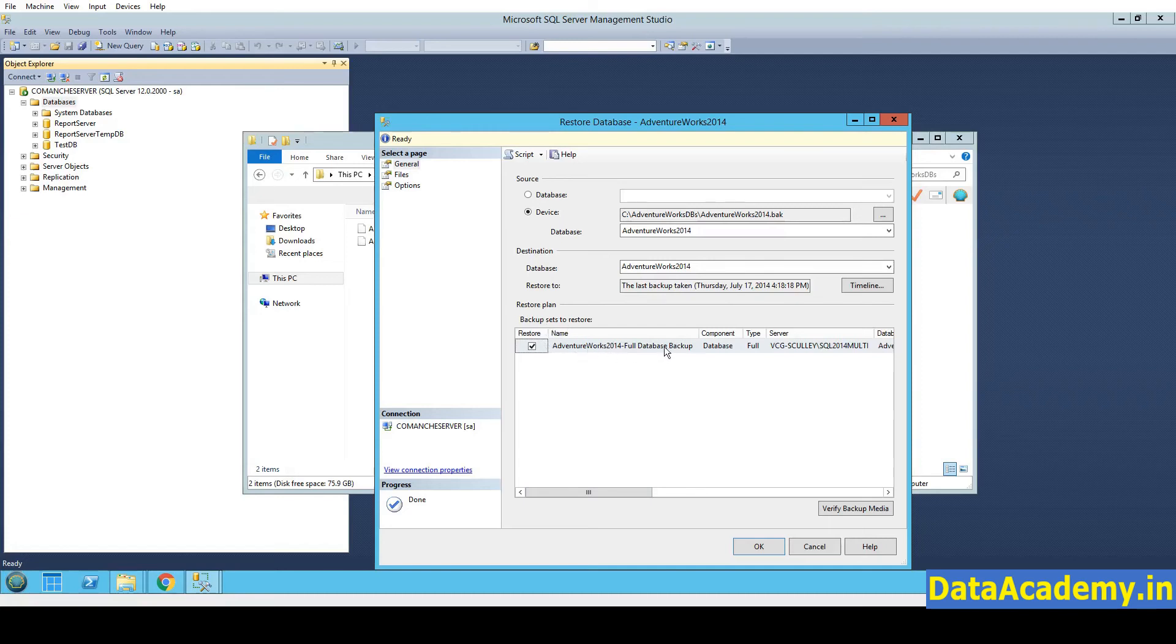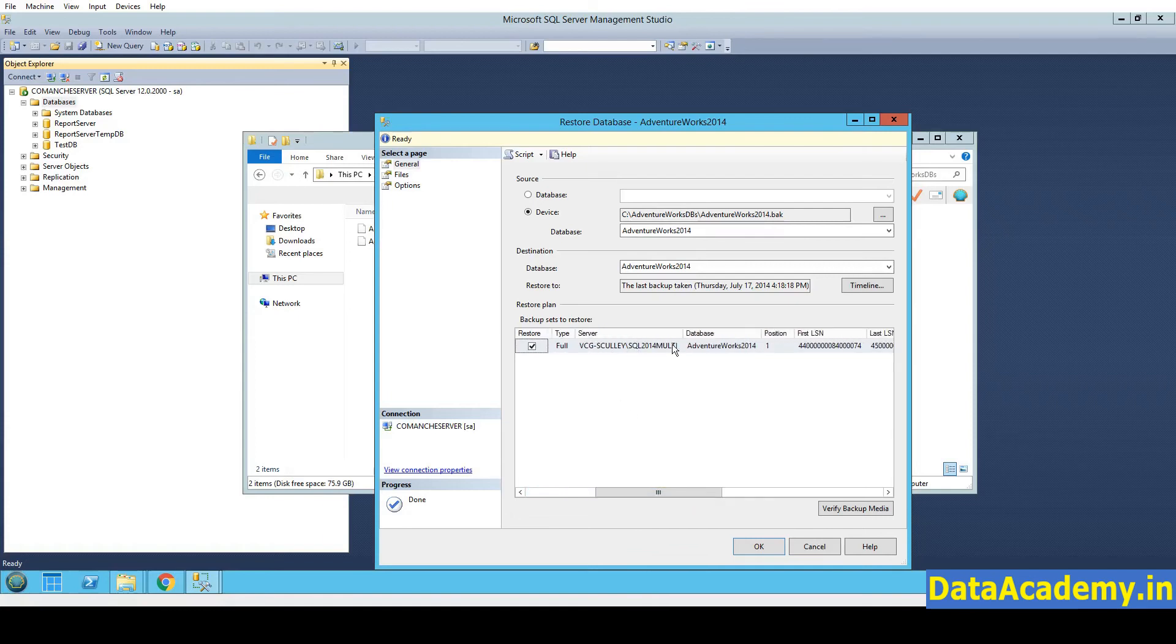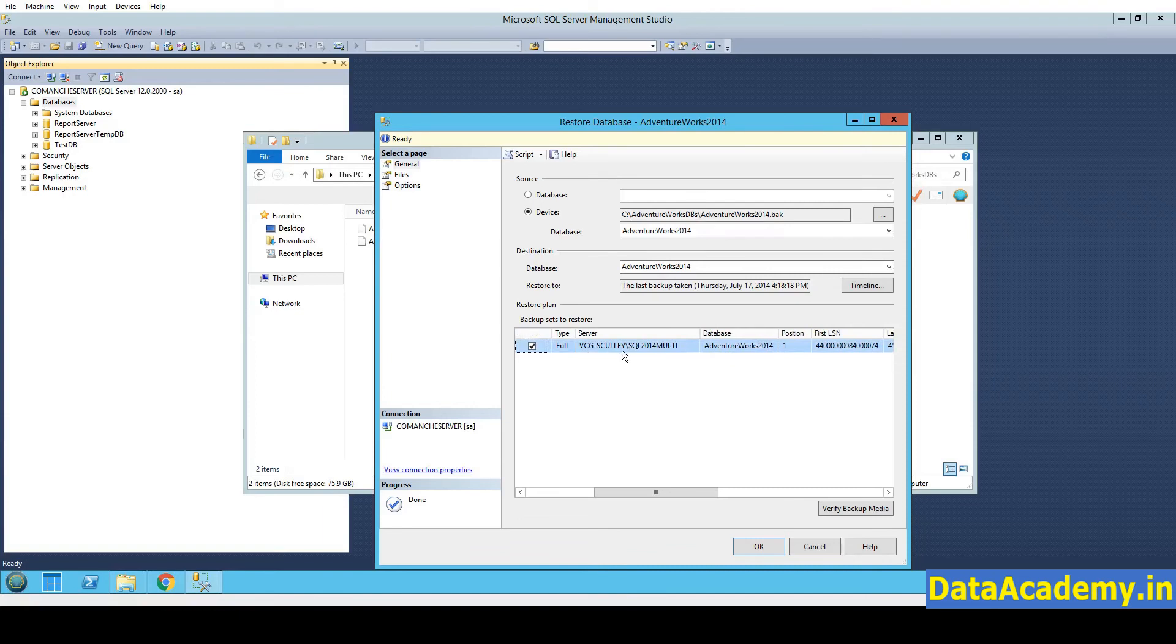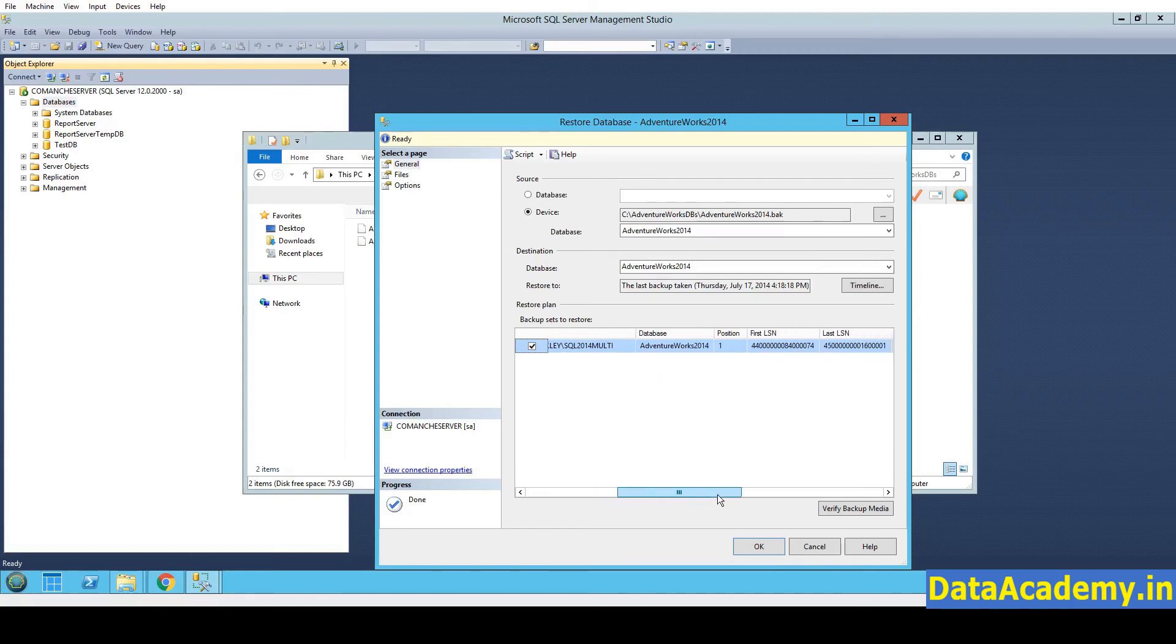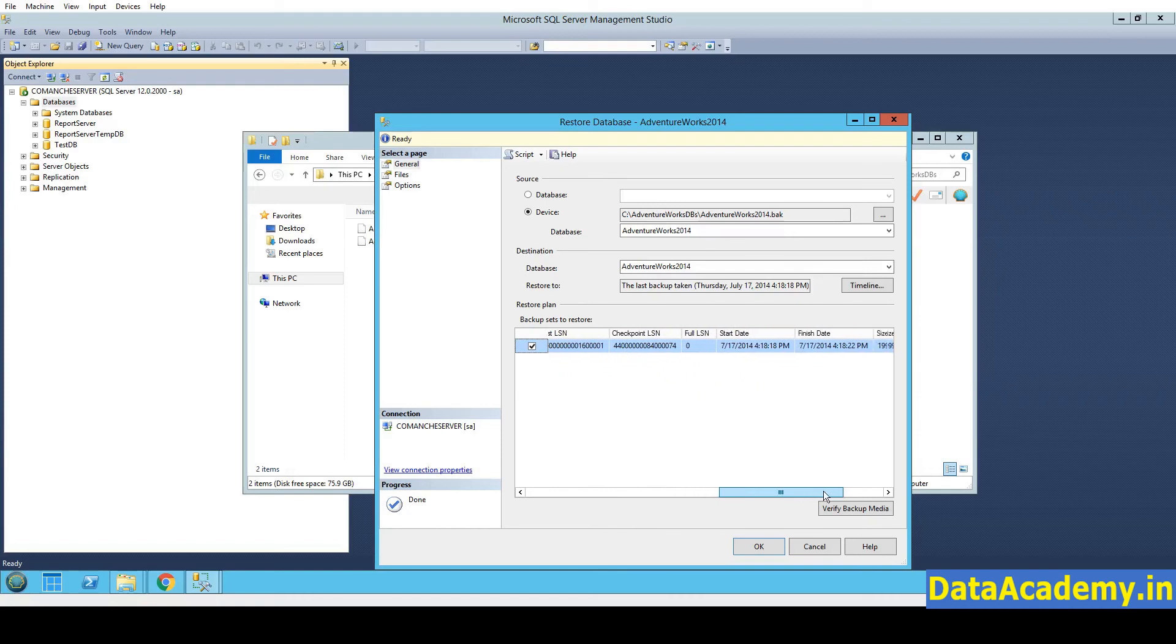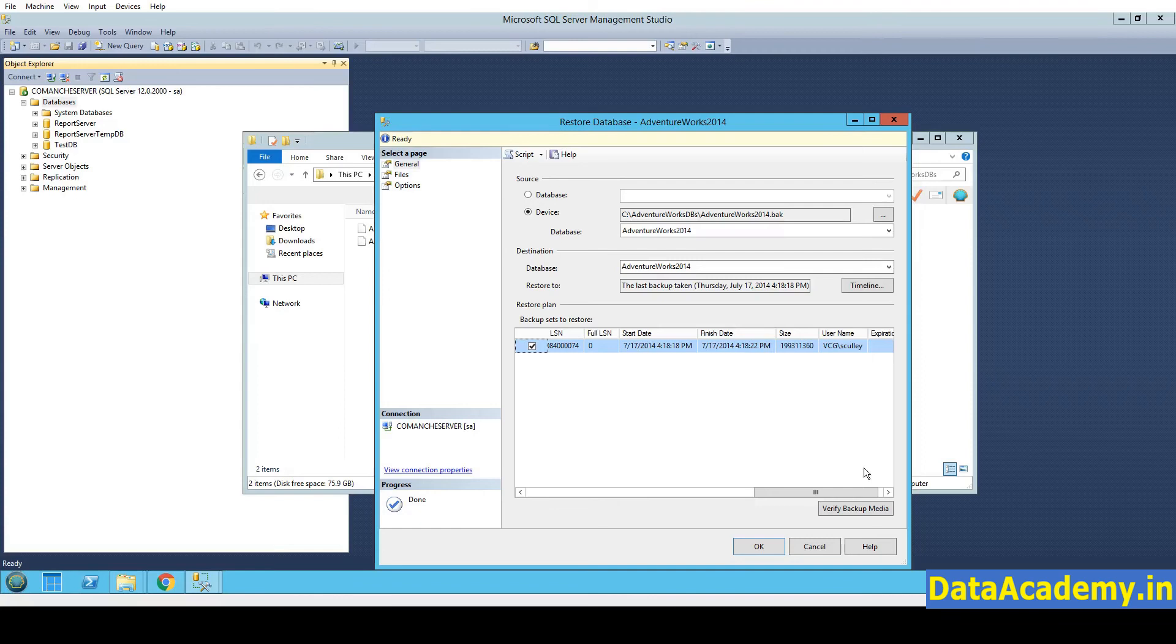So here you can see the name, the type, the server. So server, you'll notice something like VCGScully. This is probably the name of the developer who created these databases and then uploaded it to GitHub. You'll also see a date when the backup was created. And the username again.